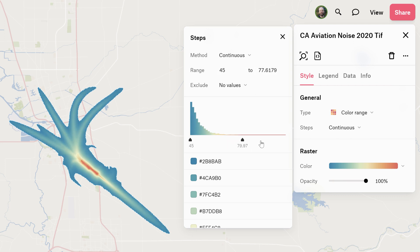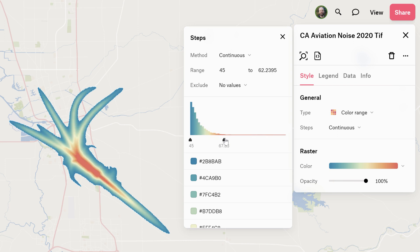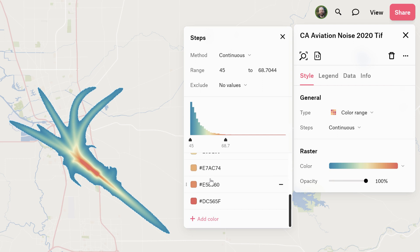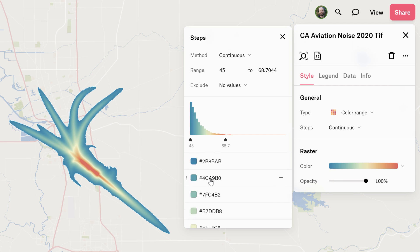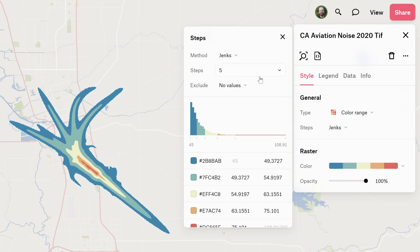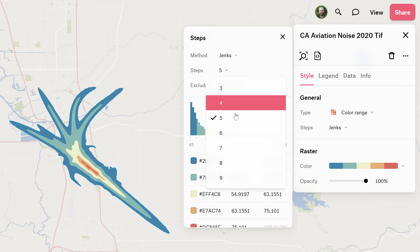We can exclude values. We have this histogram which I can grab, and as long as we're in continuous mode I can manually move this around and change the look. I can also customize the colors of the various classes. If I want to change the data classification method I just go to the drop down menu and switch this to something else, like Jenks, and now I can manually change the steps.